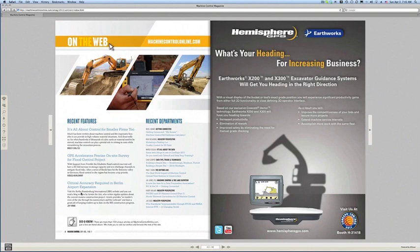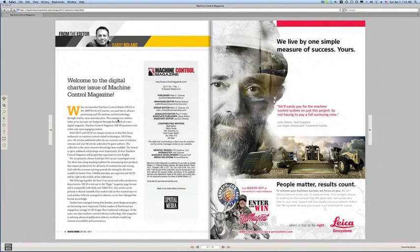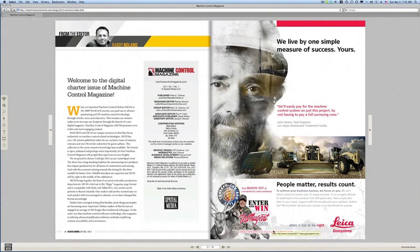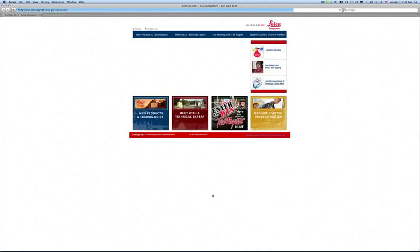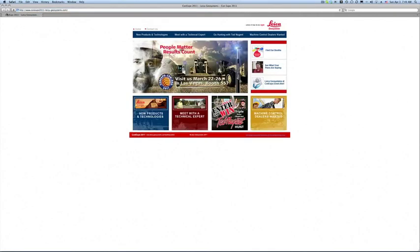Here are our recent features and also departments. The magazine also will pick up hyperlinks. For example, if I want to move to this link — if you'll notice when I put my mouse over it — this takes me to the ConExpo page for Leica Geosystems. So if I click that, I immediately launch that particular link. So it's interactive in that manner.